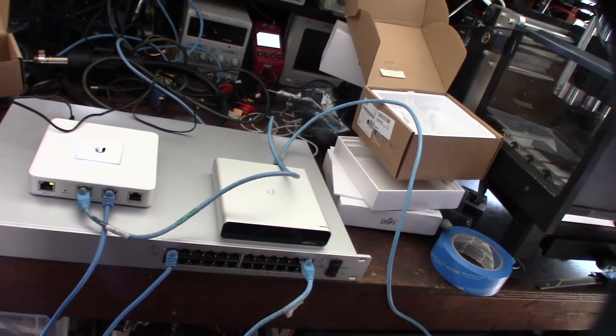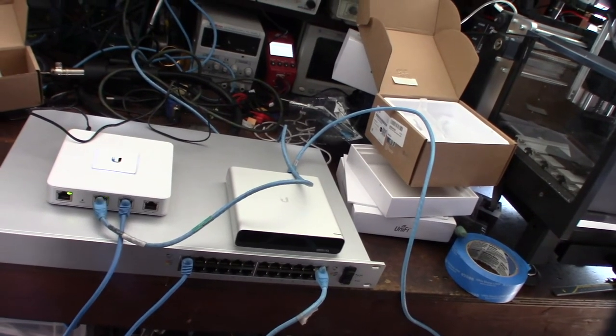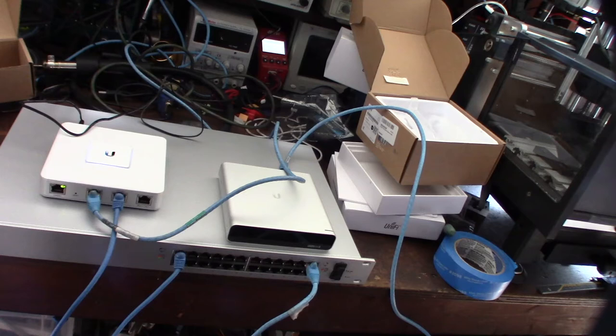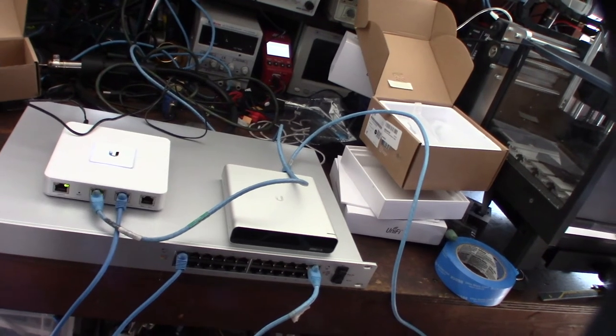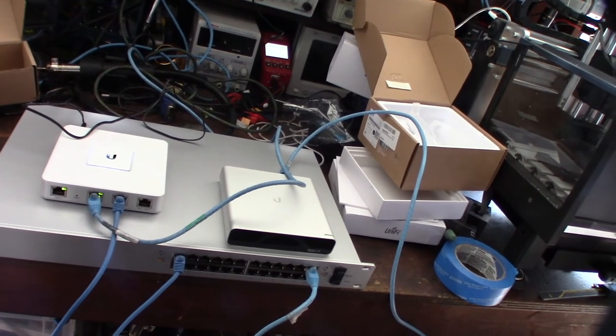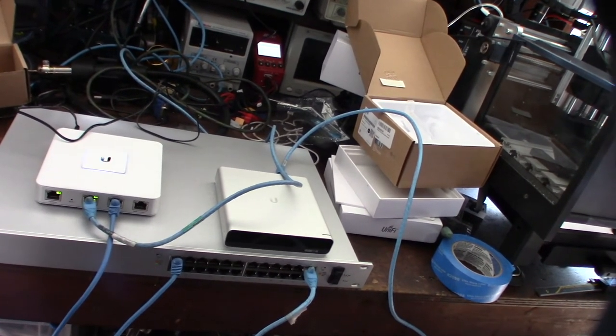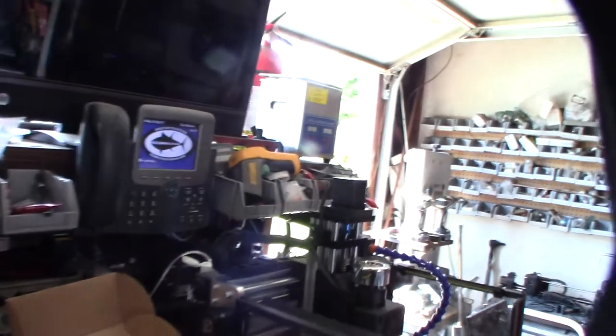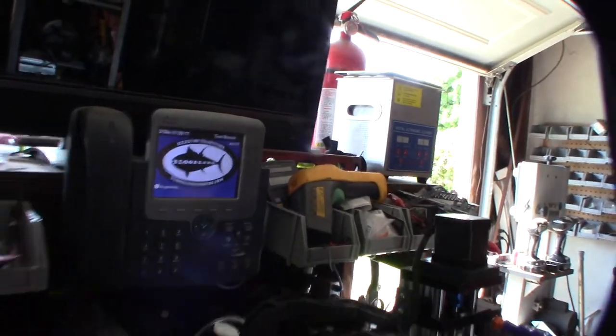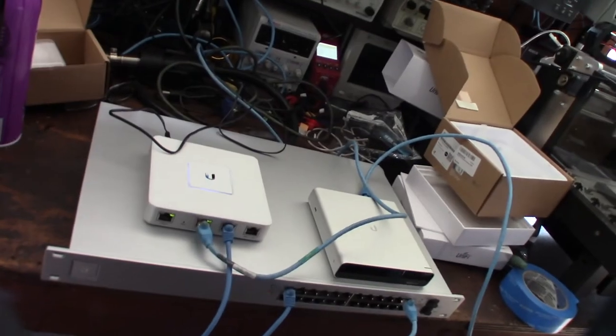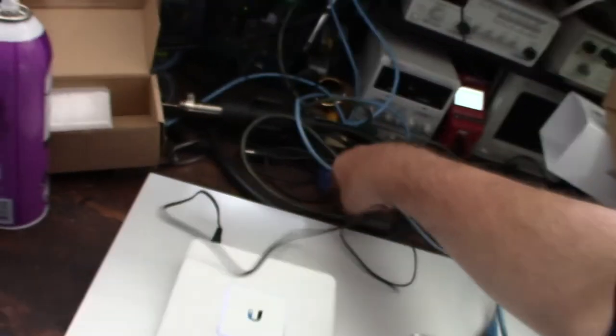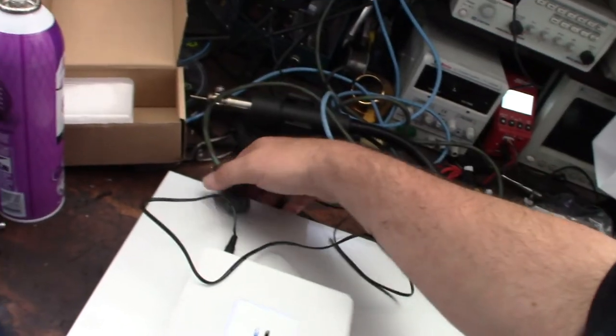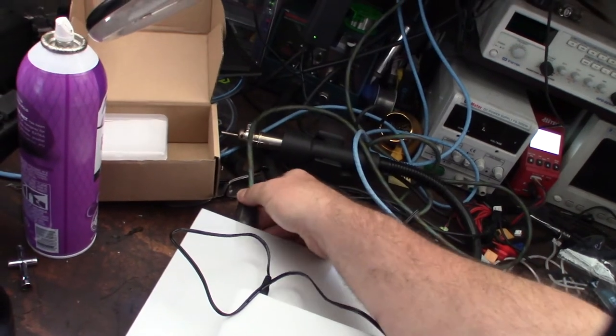Access points run on an ARM processor so they use a lot less power consumption. Some of the color phones, IP phones, use more power, but the Cisco phones like that, those things suck an insane amount of power.